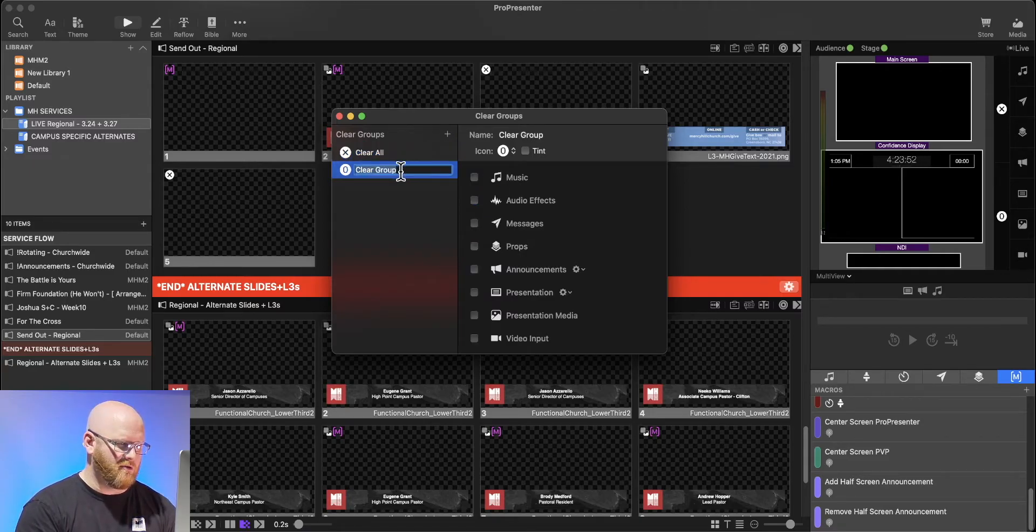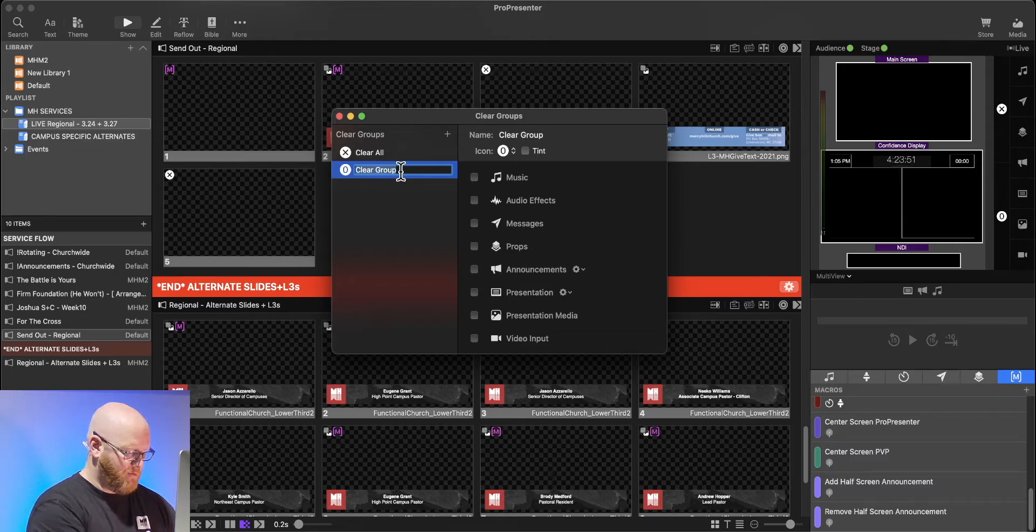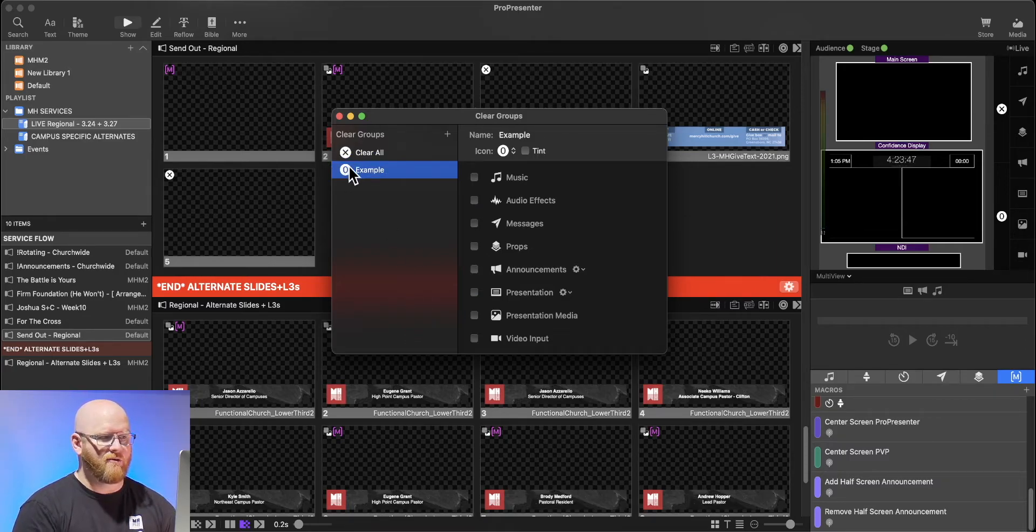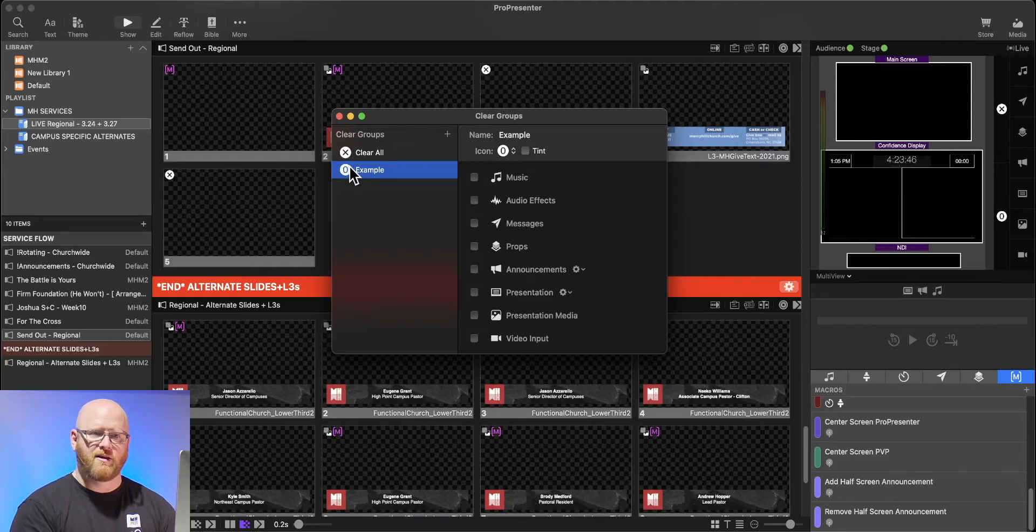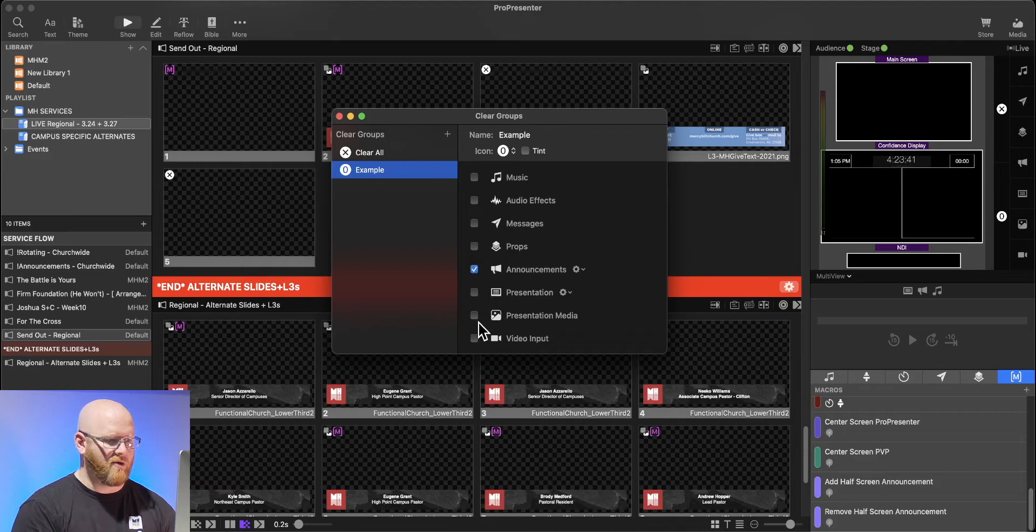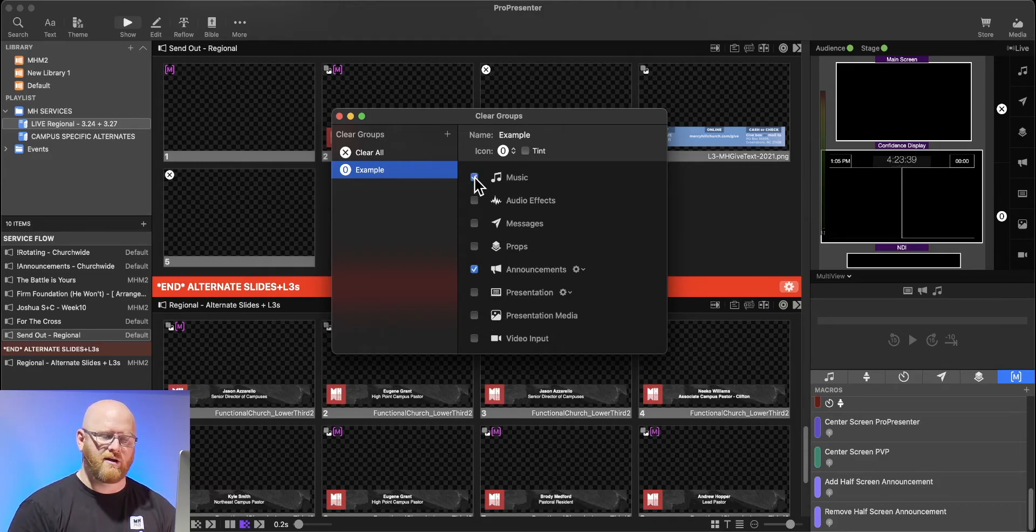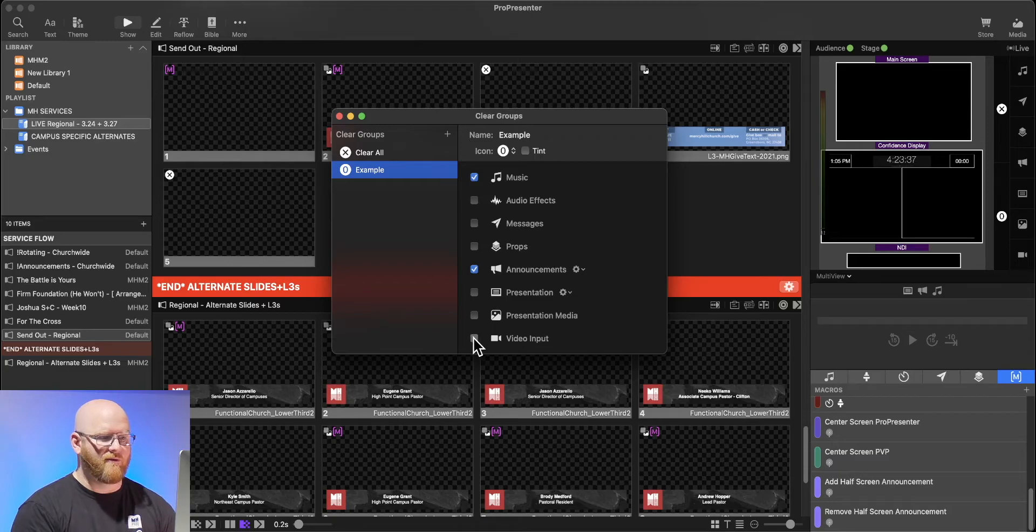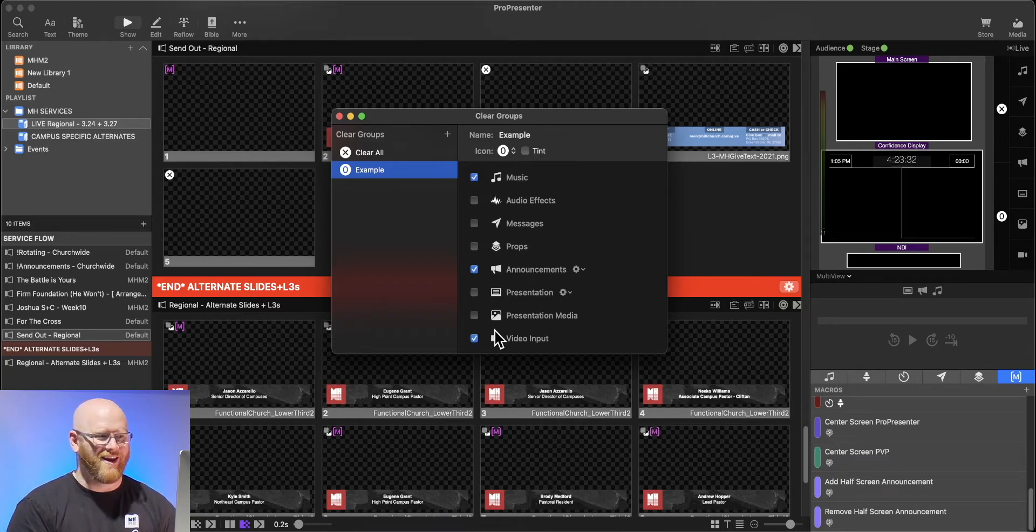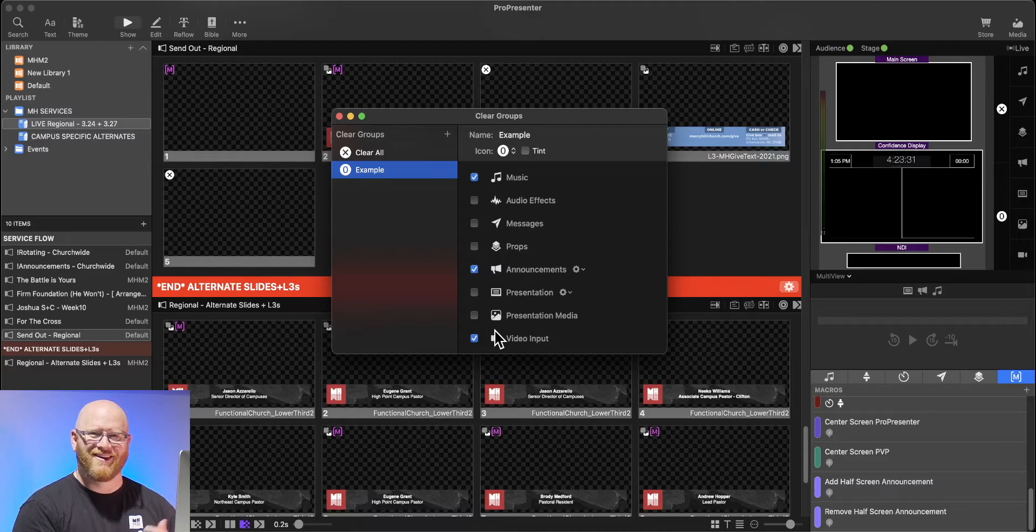I'm going to make a new group and we're just going to call this example. I'd say when I click on this particular group, I want it to clear my announcements layer, I want it to clear my music layer, and I want it to clear my video input.